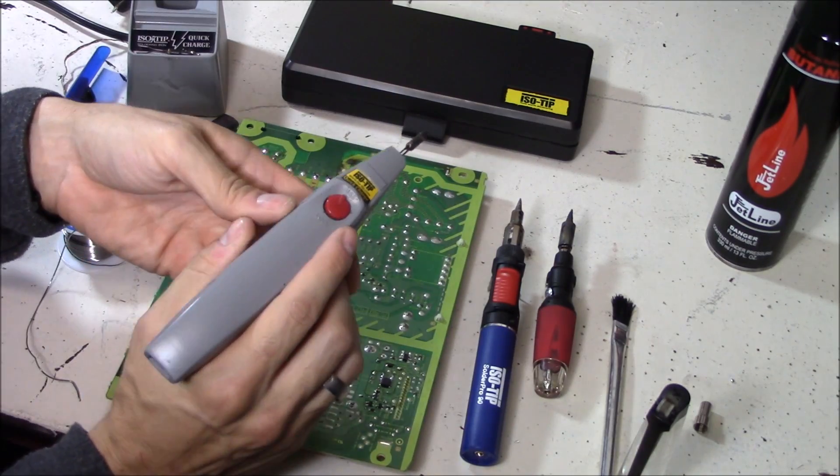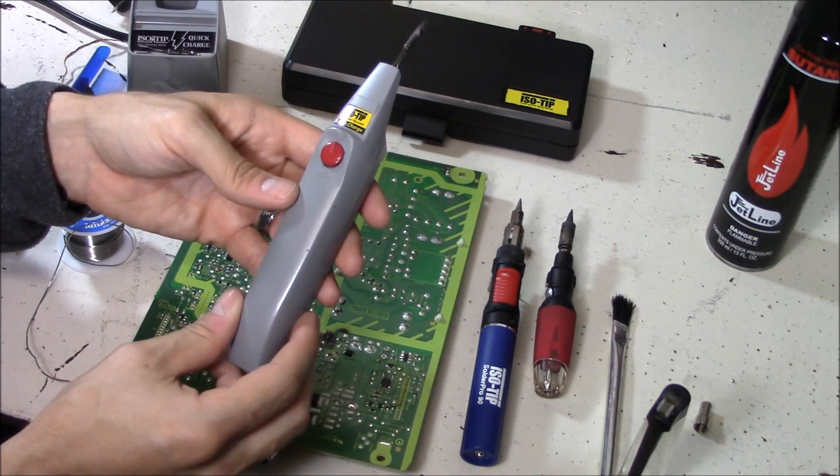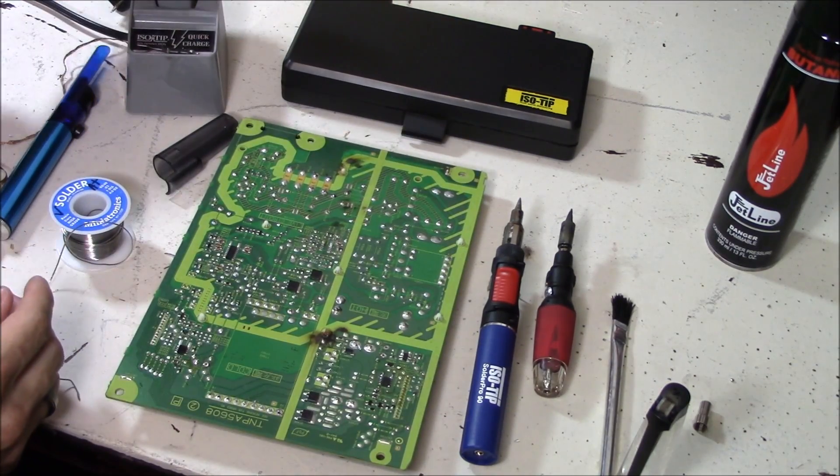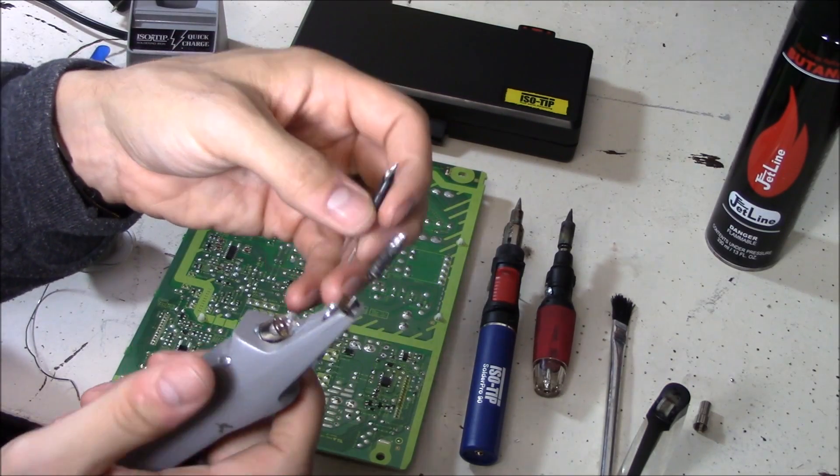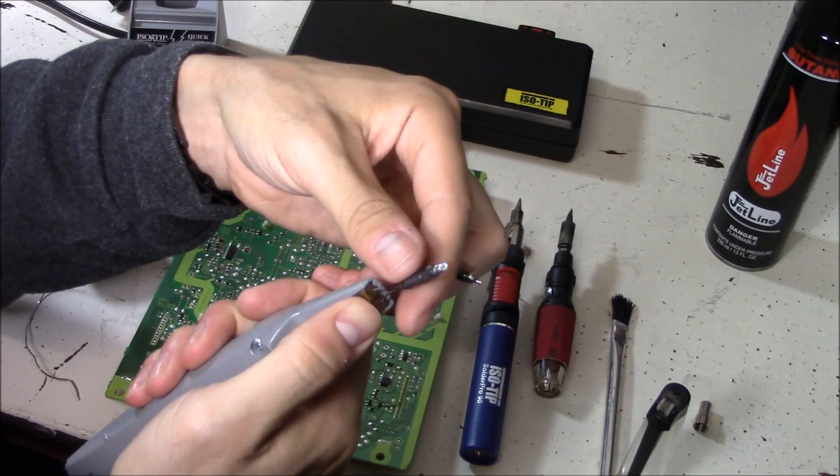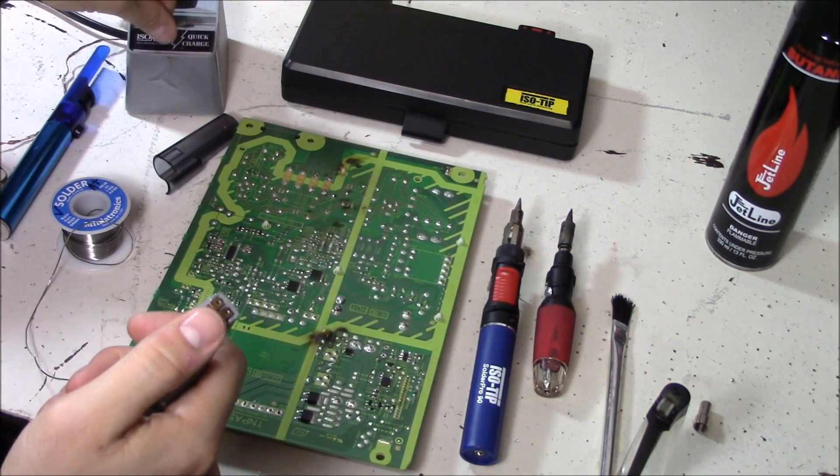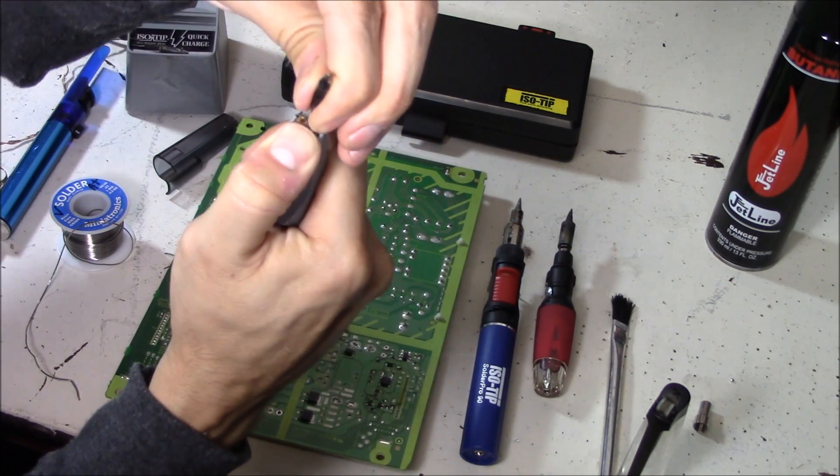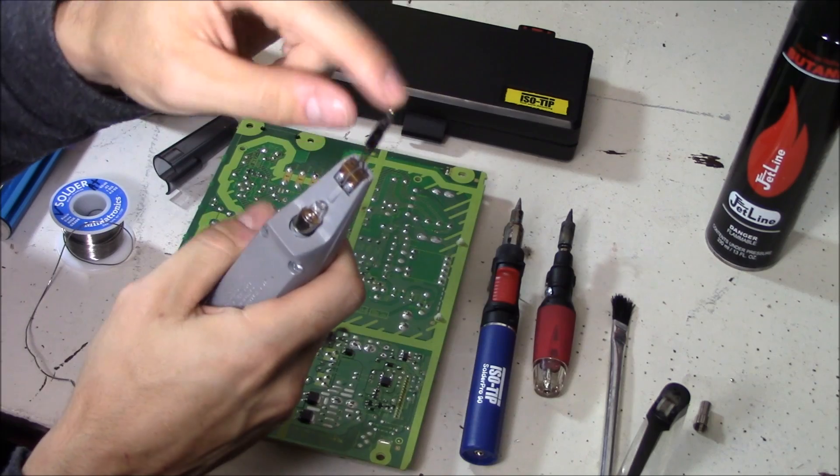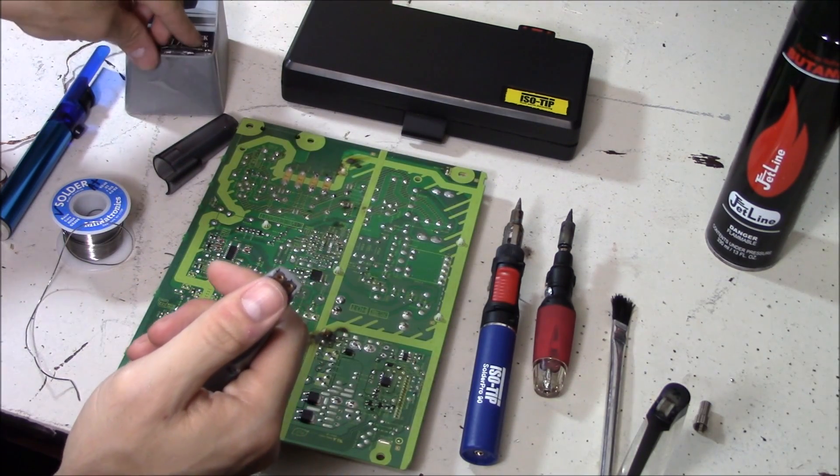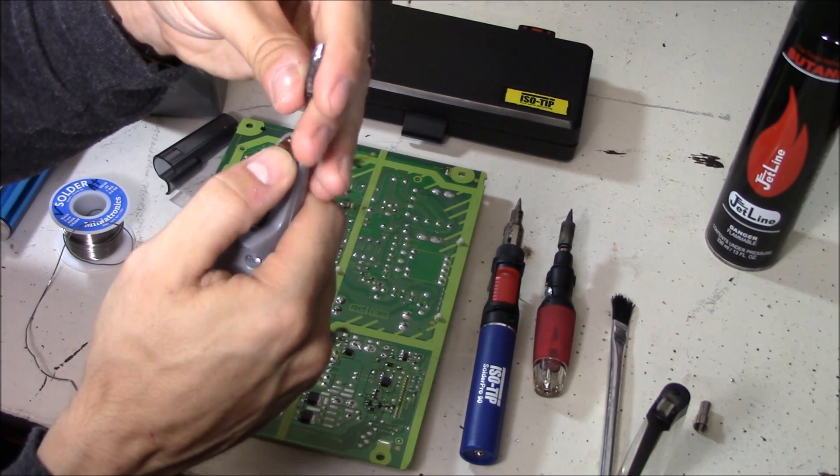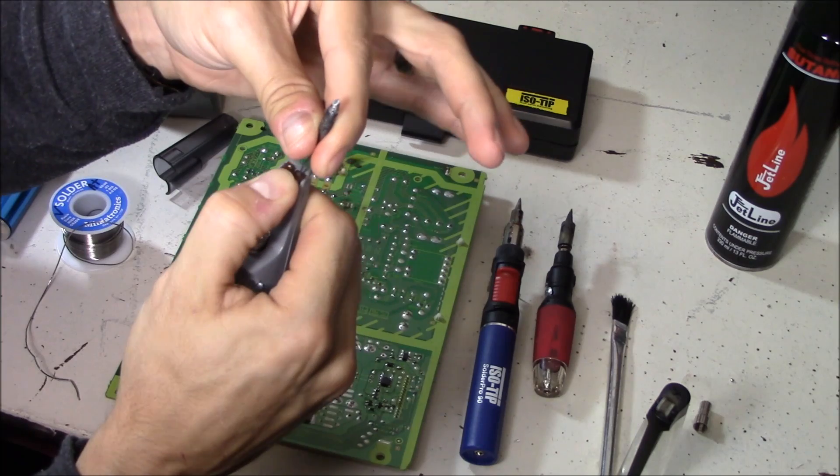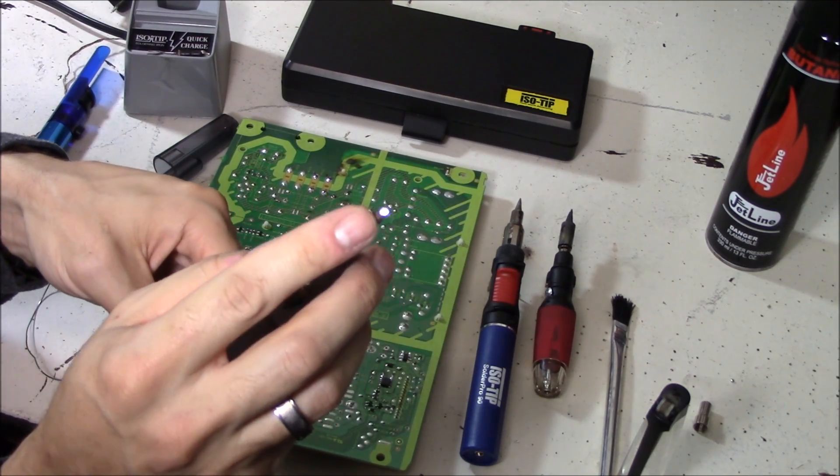This is the portable battery operated soldering iron. It fully charges in about four hours on this charging dock. It comes with two tips which are very easy to change. You just push down right here and you can remove it just like that. It comes with a point tip and a slanted tip right here. I use this one all the time.